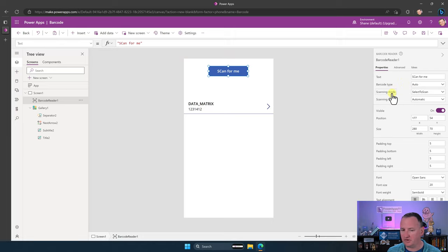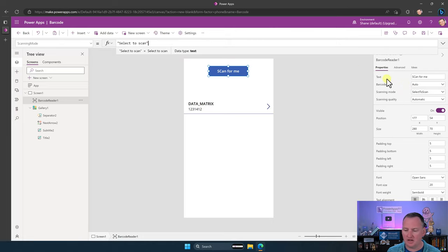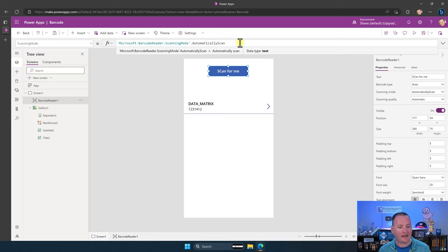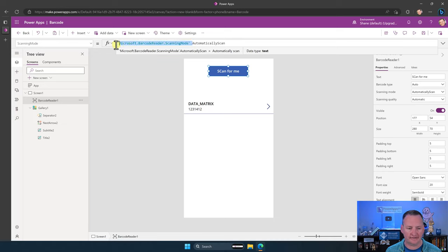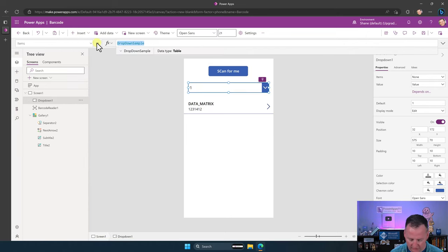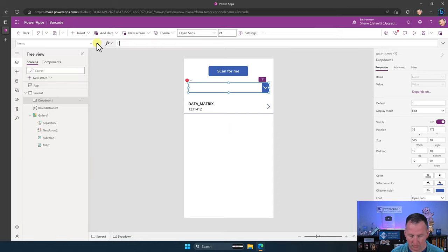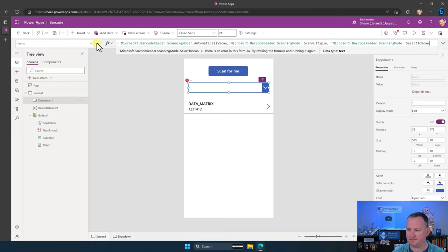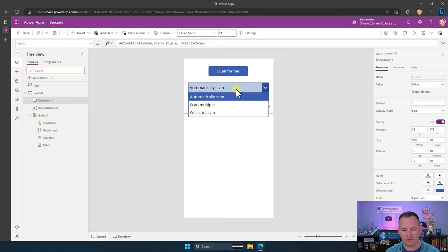Here's a trick for testing the different modes. If you look at the scanning mode options, notice there's a new object that exposes those values. So we'll add a dropdown and set its items to a square bracket array: BarcodeReaderScanMode.AutomaticallyScan, BarcodeReaderScanMode.ScanMultiple, BarcodeReaderScanMode.SelectTheScan — close the bracket. Now we've got a dropdown with those three values. Go back to the scanning mode property and set it to Dropdown1.Selected.Value. That lets you change the mode dynamically, which is the fastest way to test how the different modes behave.